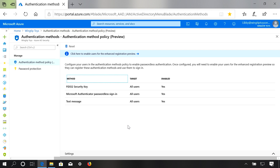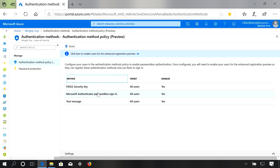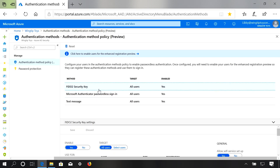Coming to public preview in July of 2019 is what we're calling our new authentication methods policy page. Here, you can manage secure credentials such as your FIDO2 security keys and Microsoft Authenticator passwordless sign-in. This allows you to roll these credentials out to your users and groups in a targeted manner.